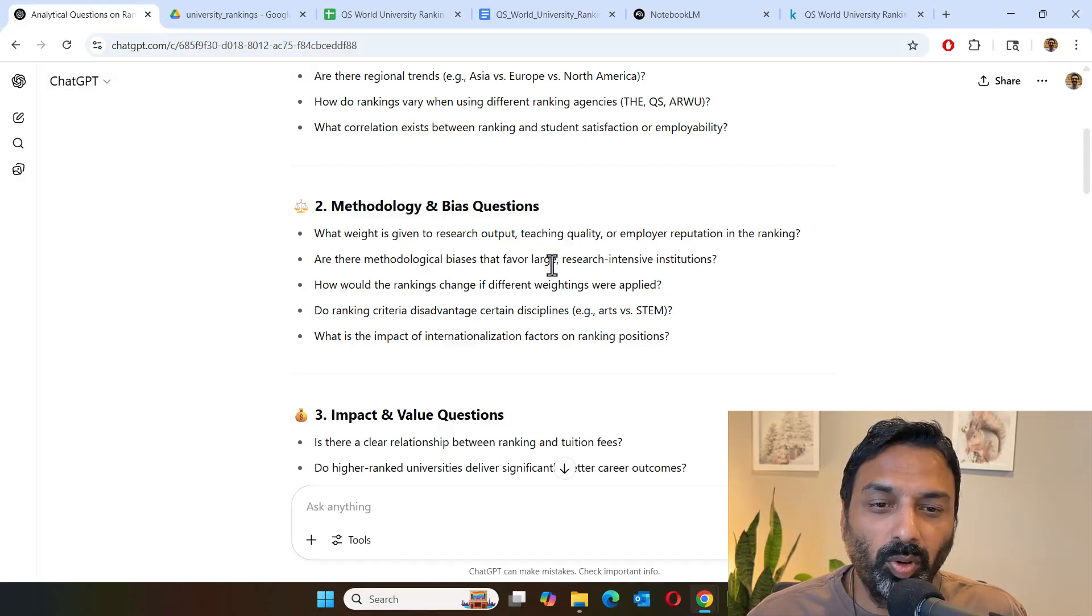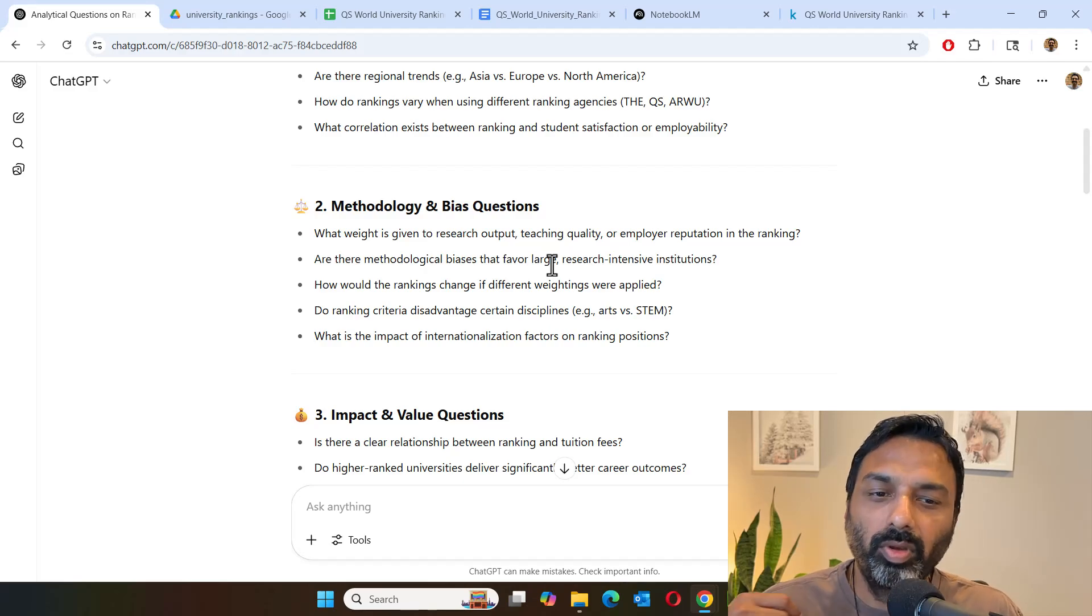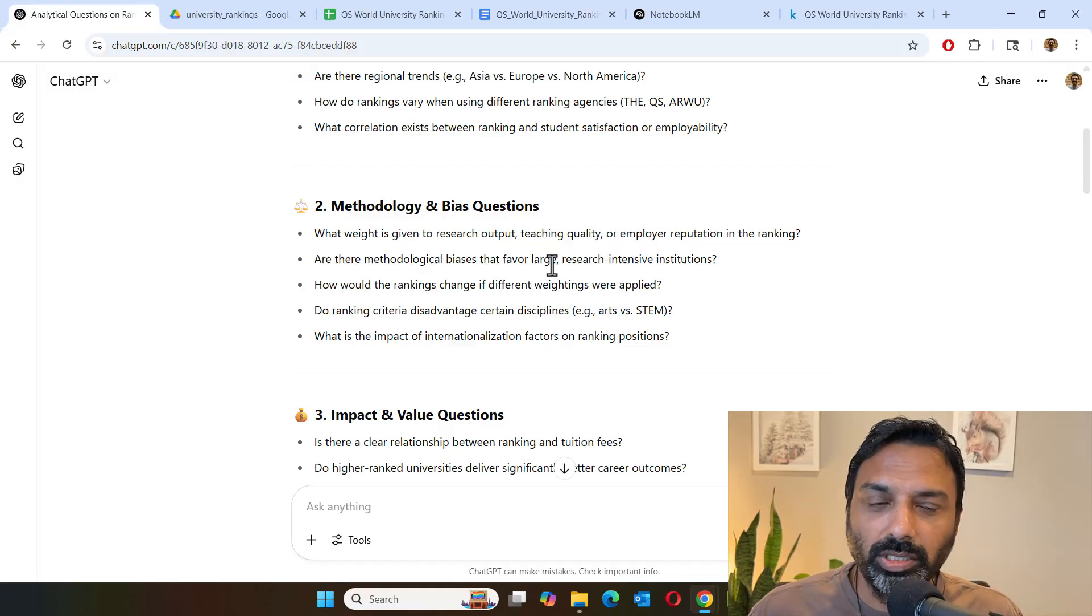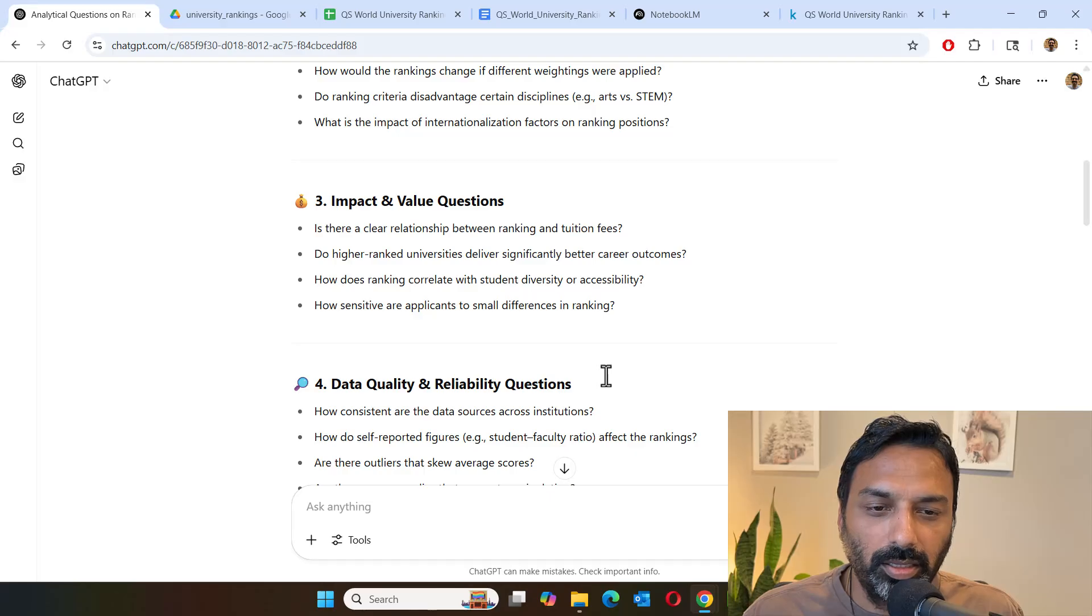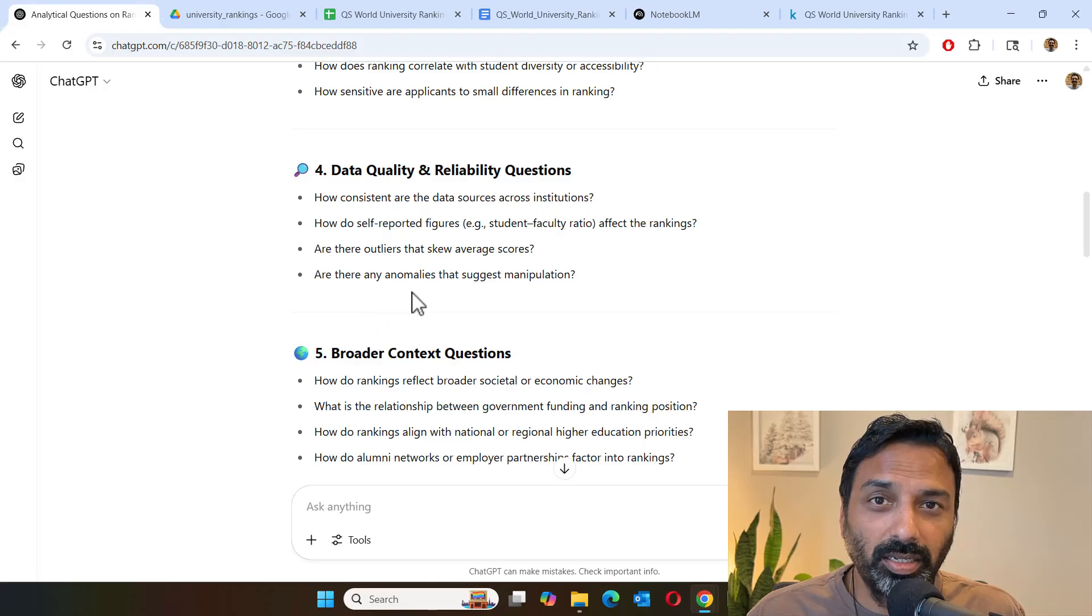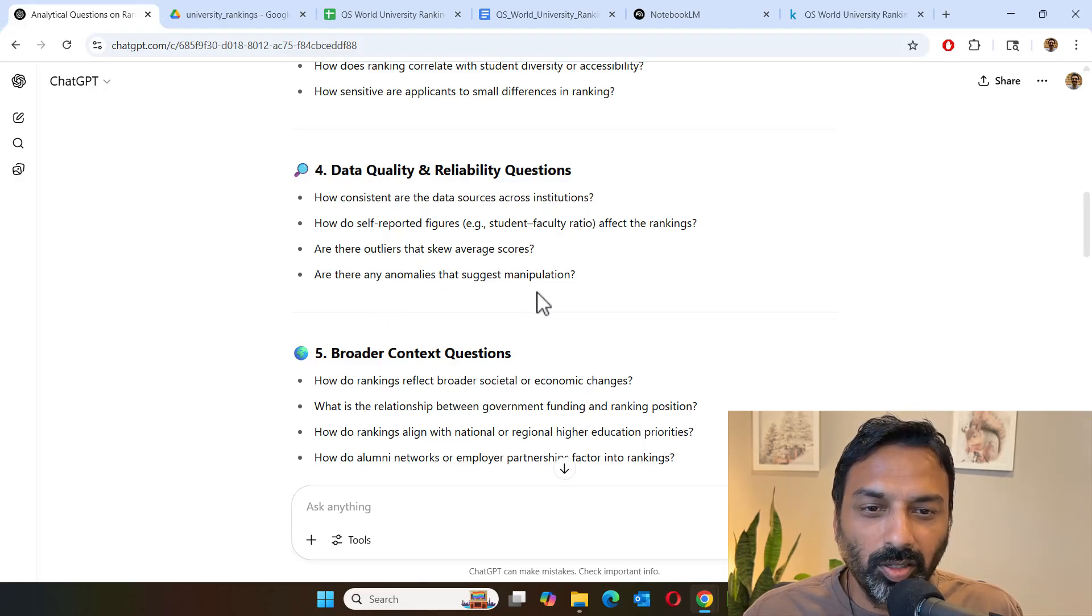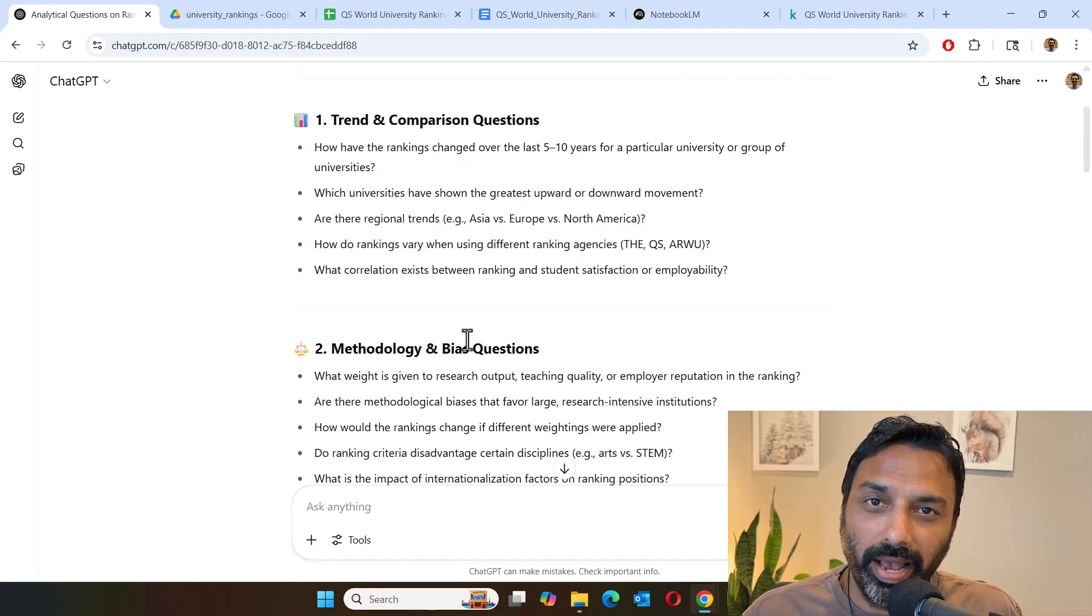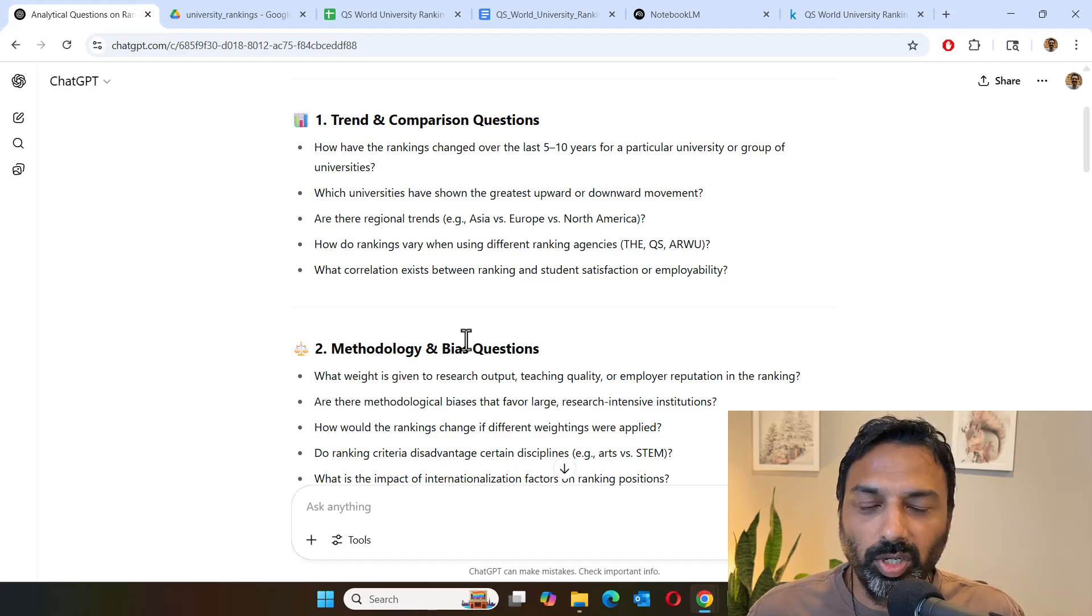So what we are really doing here is a low code or no code analysis of data. We just have the data, we provide it to the language model, and we are going to ask all these bunch of questions. Any impact due to internationalization and career outcomes and ranking. We can also ask if there are any anomalies in the dataset that possibly explain some kind of manipulation in data. So these are all some good ideas and questions to ask the language model once it understands our data.